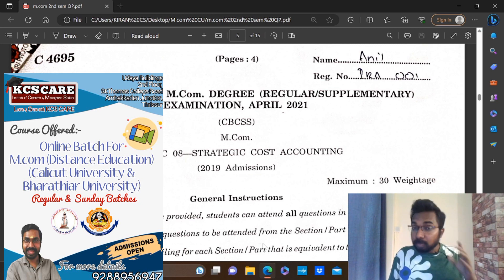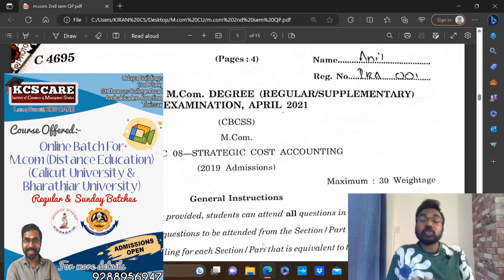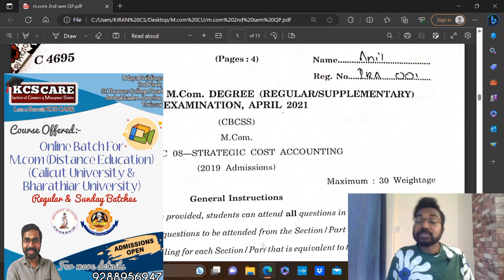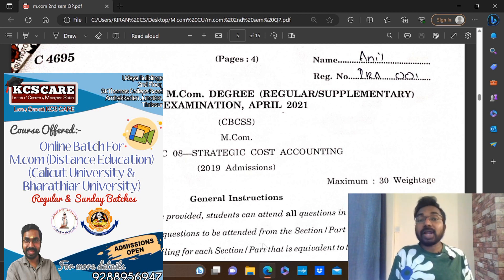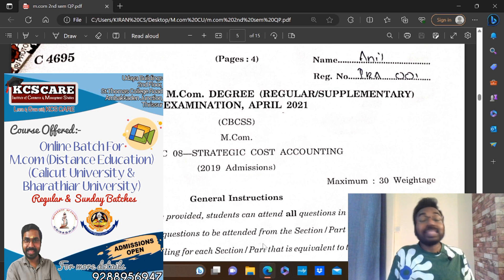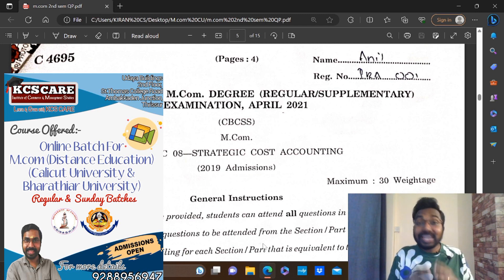If you want to start cost accounting, we will start online coaching. There are classes available in the 2nd semester. We have 3 problem papers. We will start the live class in Google Meet and video classes. If you want to start the class, please contact via the description box.